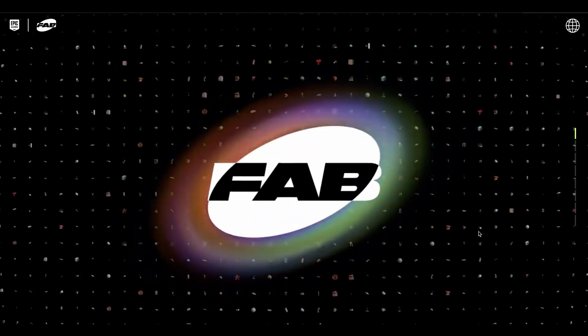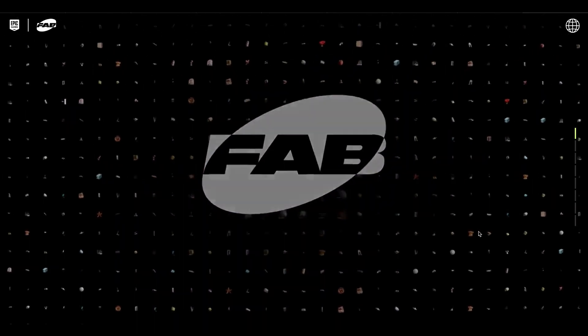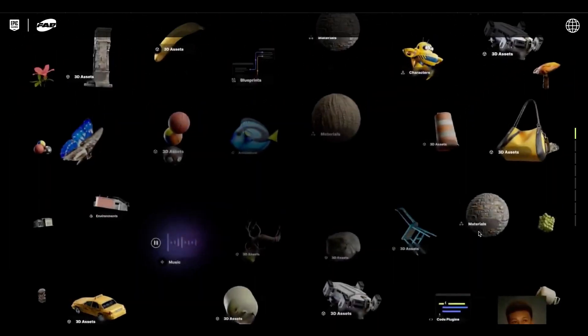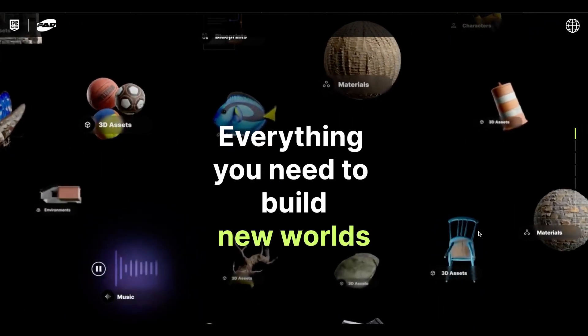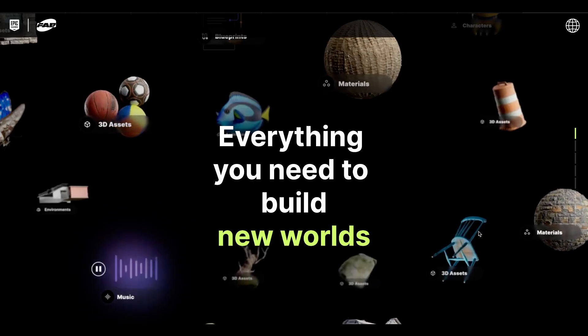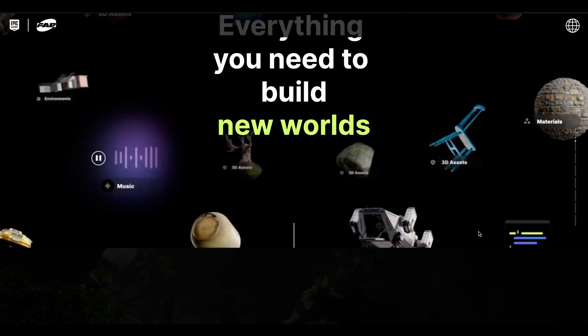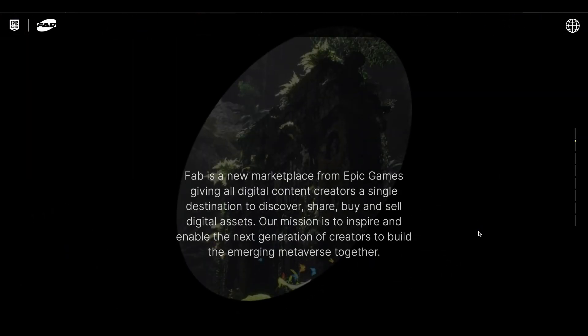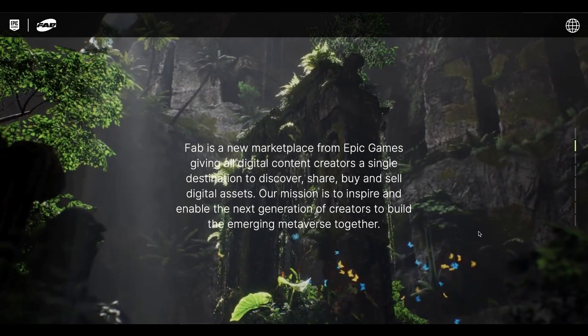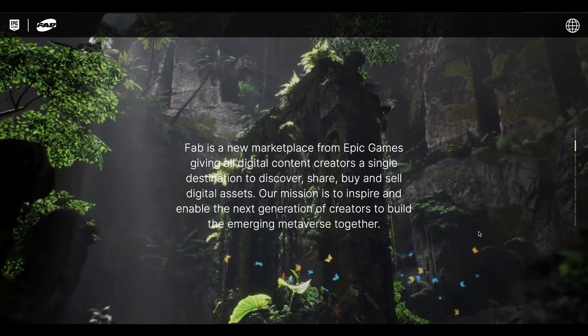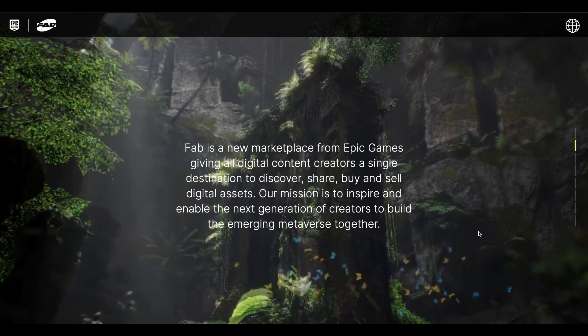Introducing Fab — named from Sketchfab, which is one of their more recently acquired platforms. Fab, which is said to be built on the foundation of Sketchfab, is said to be an open marketplace that is aimed at serving the entire digital content industry.